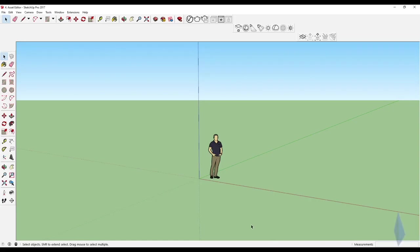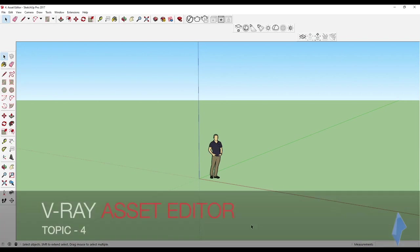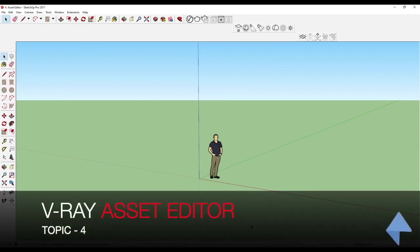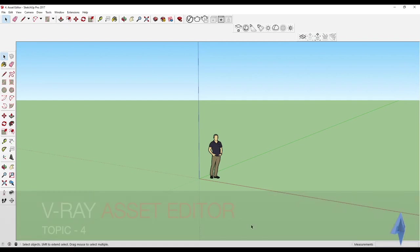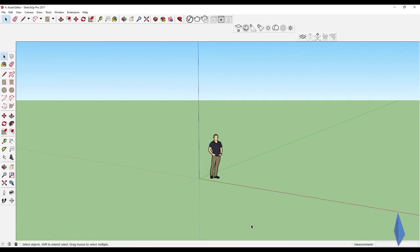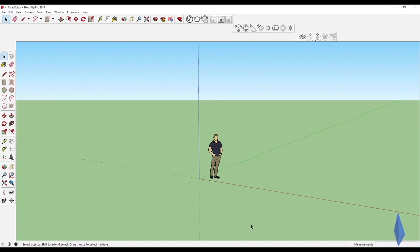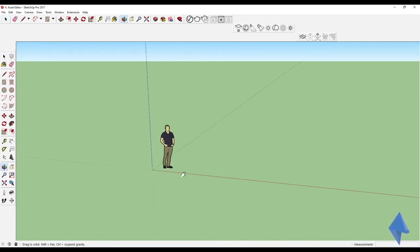Hey guys, welcome to Topic 4. In this topic we're going to be understanding the Asset Editor. Before we dive into what the Asset Editor is, I'm actually going to create a very small object so we can understand it in detail, and then we'll move on to the next topic.